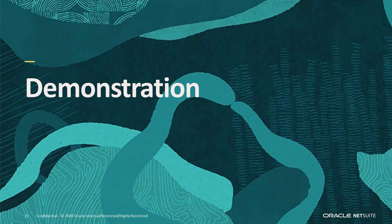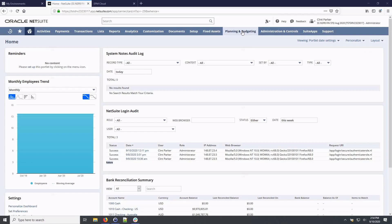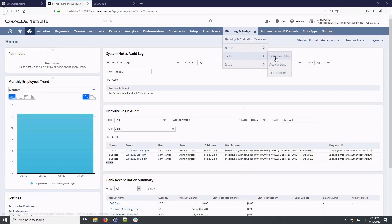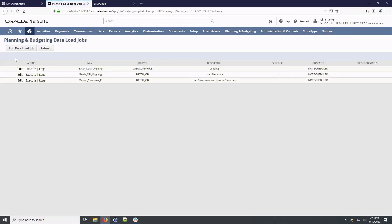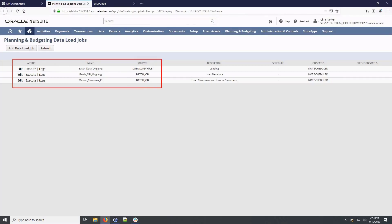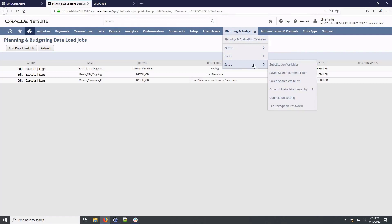Now let's go and look at NetSuite Planning and Budgeting in action. Today I will demonstrate the NetSuite Standard Edition and I can access planning and budgeting capabilities directly from my NetSuite homepage. In the tools menu, I manage a synchronization between ERP and planning data. I can schedule load jobs or execute them on demand as well as review activity logs.